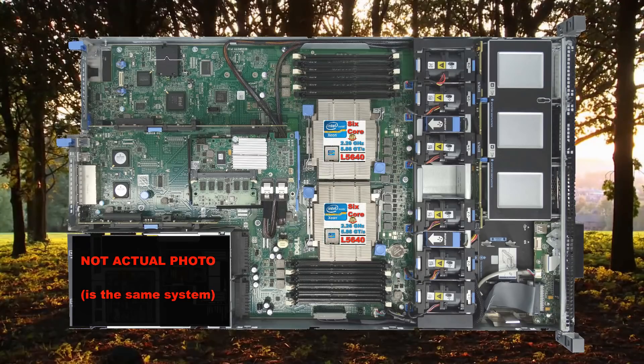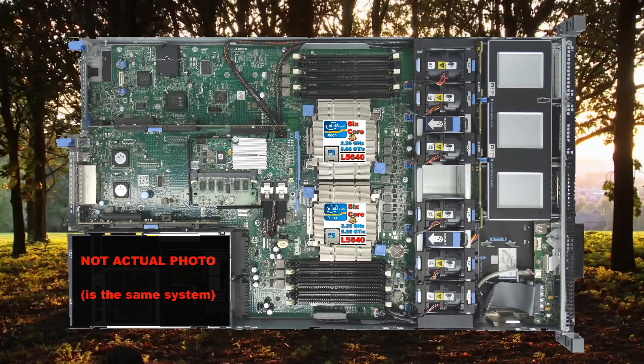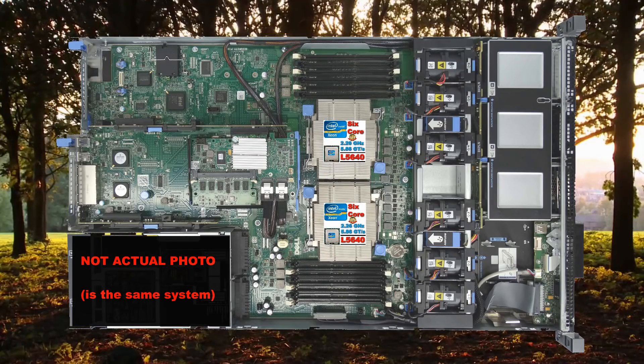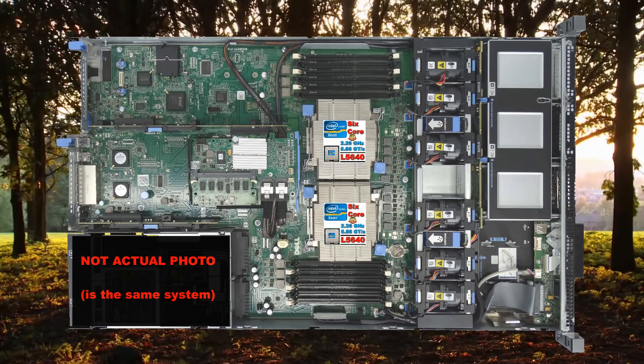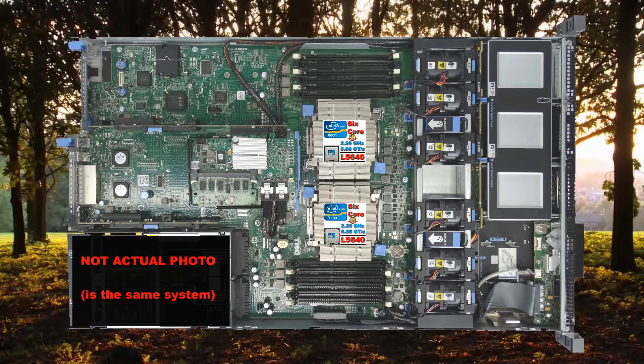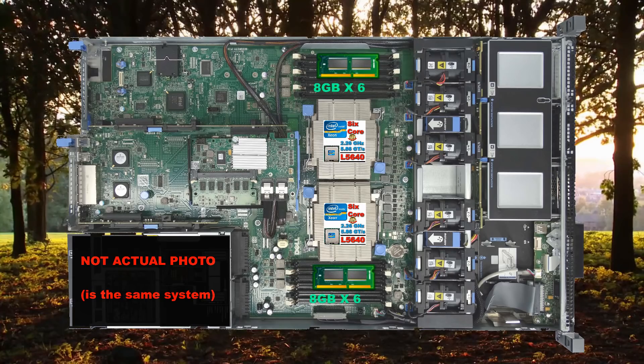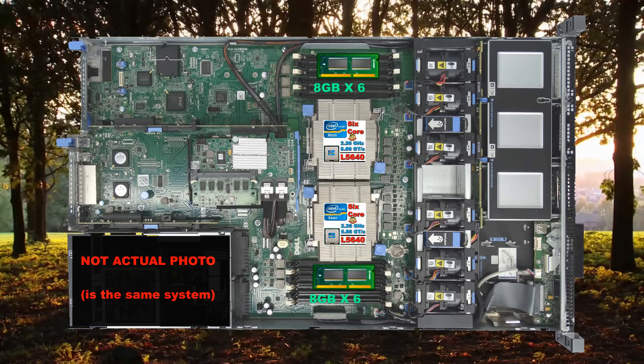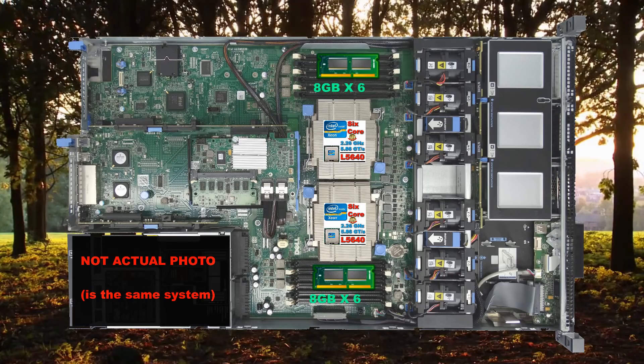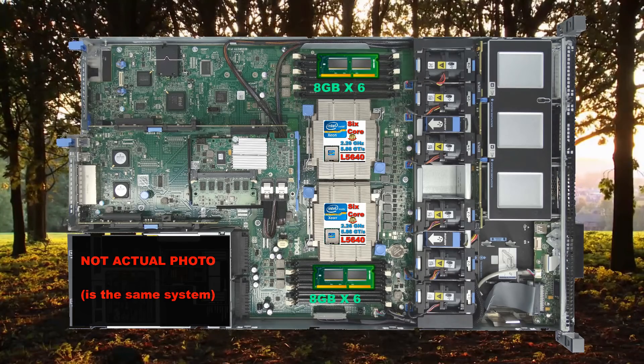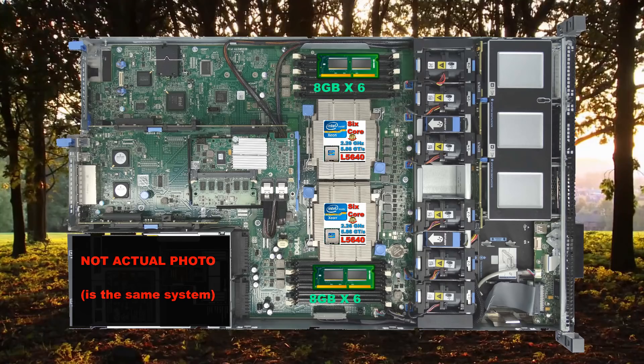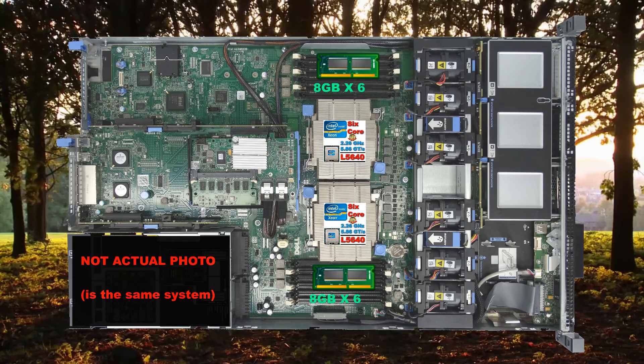The CPUs are dual Intel Xeon L5640s, 2.27 GHz with 6 cores each, totaling 12 cores. There is currently 96GB of physical RAM installed by way of 12 8GB RAM slots.